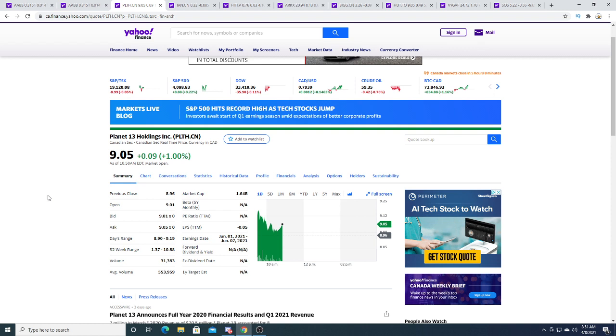They're valued at $1.64 billion when they only have one dispensary and one growing facility in Nevada.